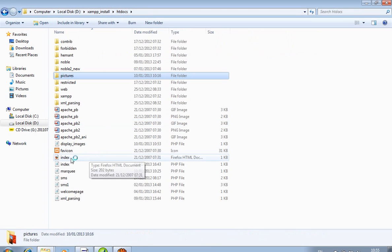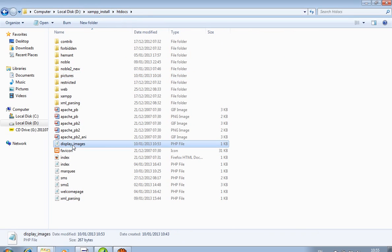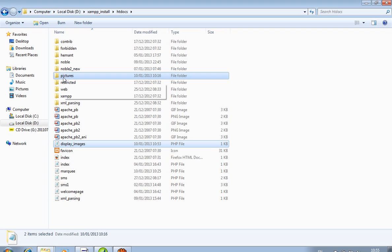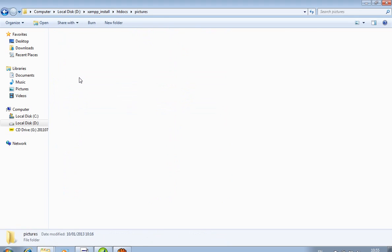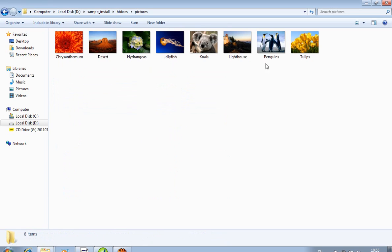This is my file 'display_image' — it's my PHP file — and 'pictures' is my folder. In this pictures folder I save three or four images; you can see over here I have saved these images.